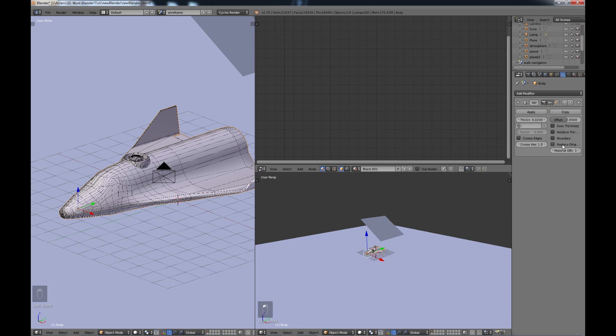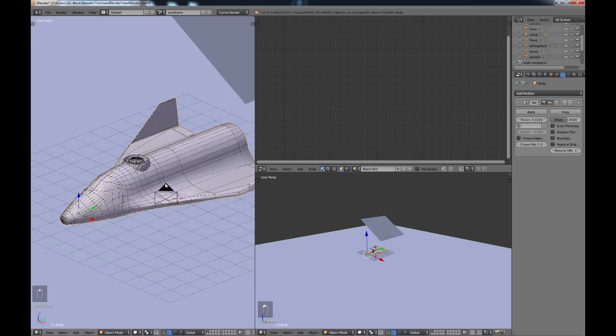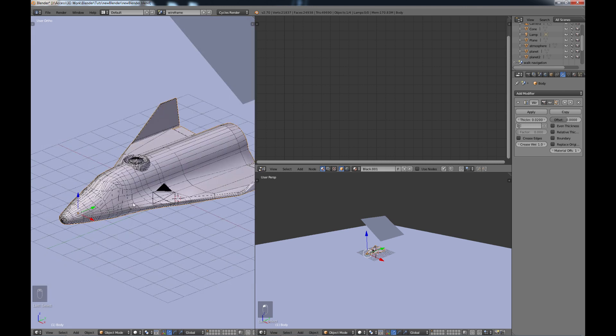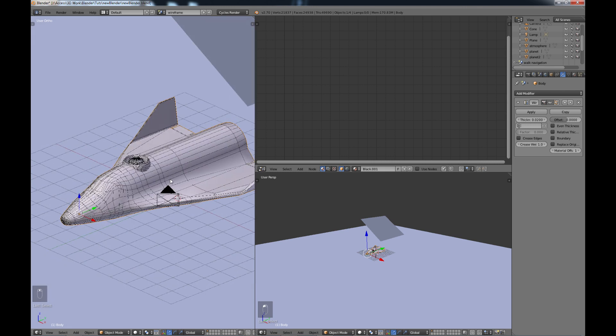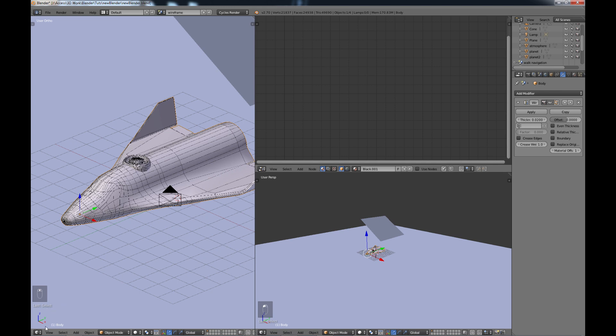And by default this 'replace original' is checked, so you only see the wireframe. So I've unchecked it just so I can see my model again, and you come up with something like this. And then if we render it out...